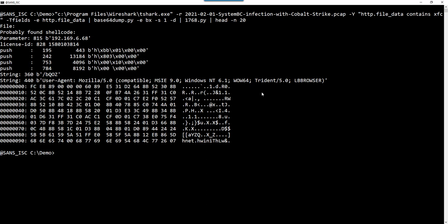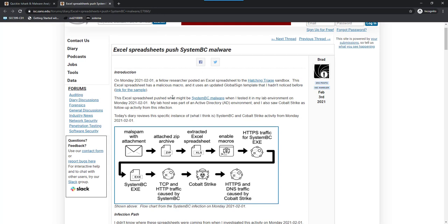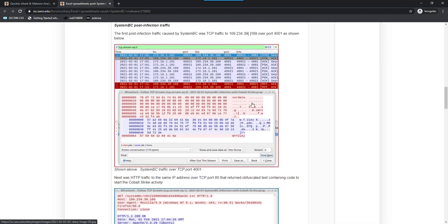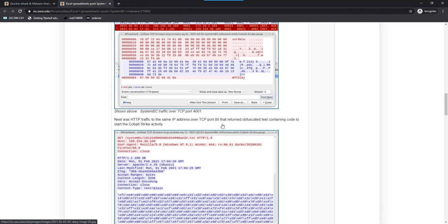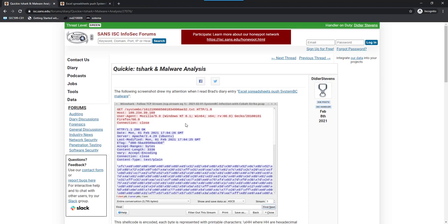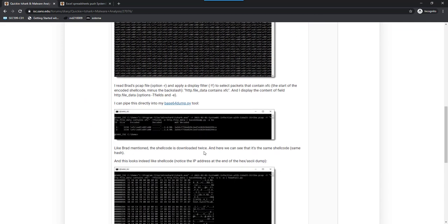So now let's look in detail at how I did this with T-Shark. I wrote this diary entry as a quick follow-up to Brad's diary entry about an Excel spreadsheet that pushes SystemBC malware. Somewhere in his article, Brad always shares pcap files and screenshots of Wireshark. I was interested because I could see shellcode encoded in a way that can be easily decoded with my tool B64dump. That is what I explained in my diary entry — extracting the shellcode with T-Shark and doing the analysis.